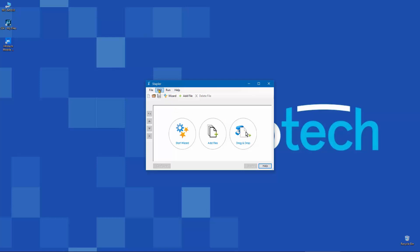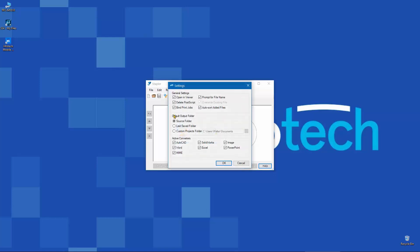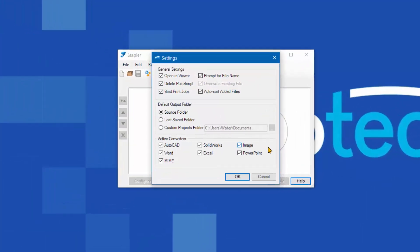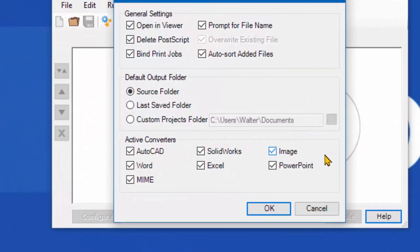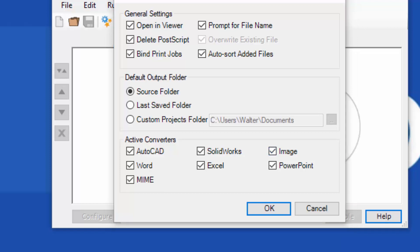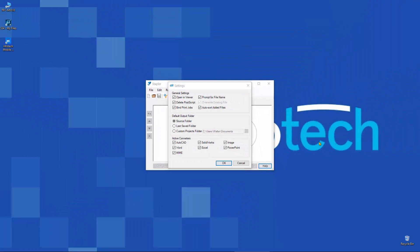For the moment, I just want to take a look at edit and settings so that you can see the file types. It is currently set to convert if I choose to attempt to do that. It's got active converters for AutoCAD, SolidWorks, Image, Word, Excel, PowerPoint, and then something called MIME, a catch-all for anything that isn't one of the others. And what that stands for is Multipurpose Internet Mail Extension, MIME. It's an international standard for manipulating specific documents.